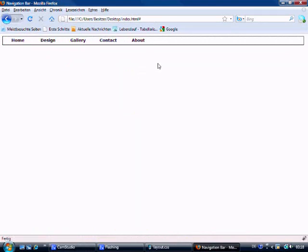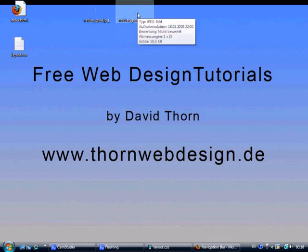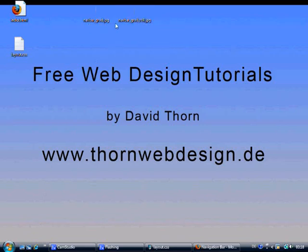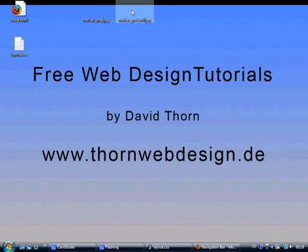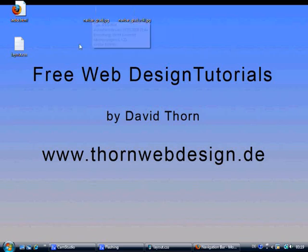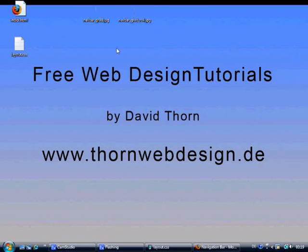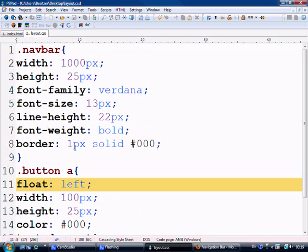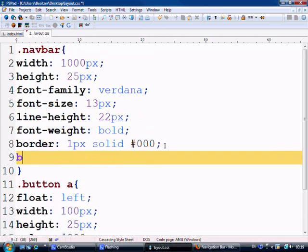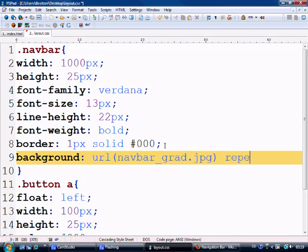The next thing that we're going to do is put a background onto the actual navbar div itself. We're going to spread a whole background using a JPEG image. If we come to my desktop here, you can see I've got two JPEG images here: navbar grad and navbar grad roll. These are one pixel in width and 25 pixels in height. So what we're going to do is rather than loading one big JPEG up, we're just going to load two very small ones, and then we're going to repeat it all the way across the x-axis. X-axis meaning from left to right, Y-axis meaning from top to bottom.